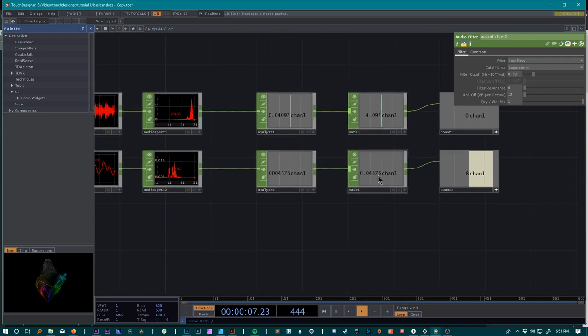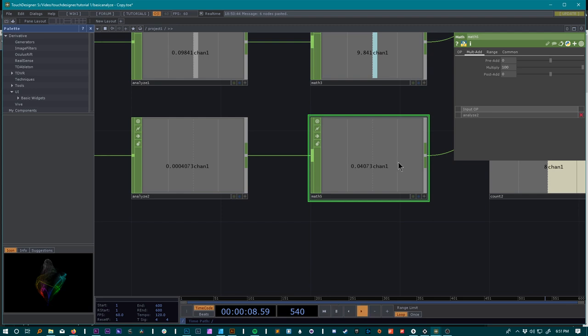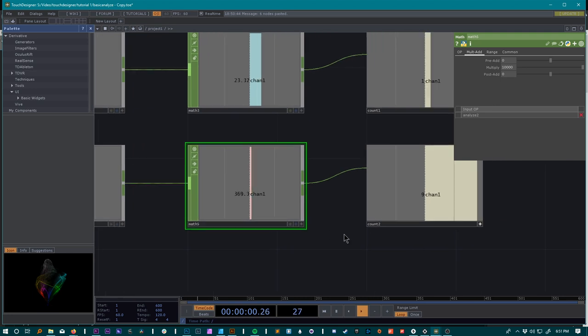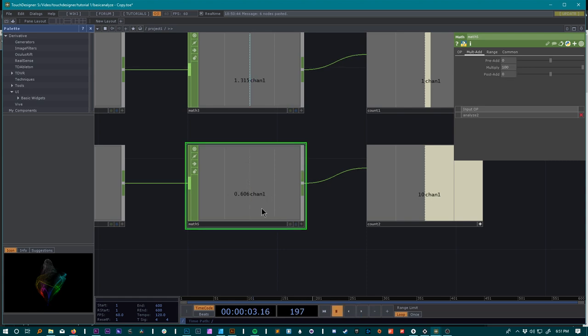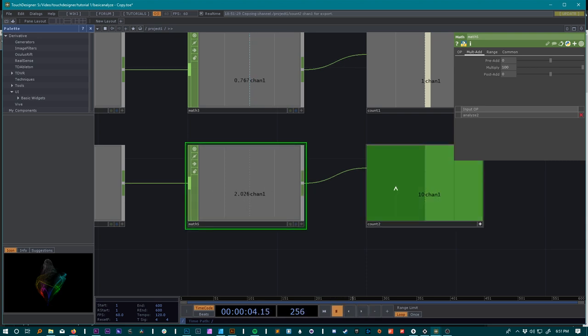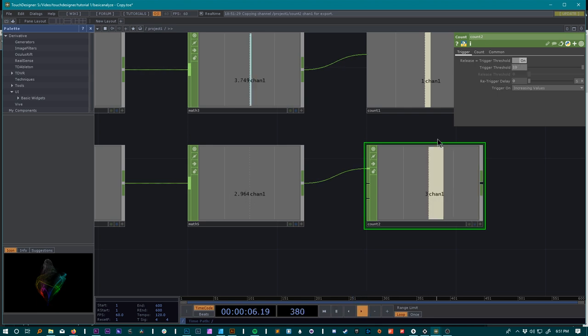We'll probably want to use this math to get to a whole number here again, so multiply, let's go 10,000. Looks like that is way too high for us, so even that might be high.